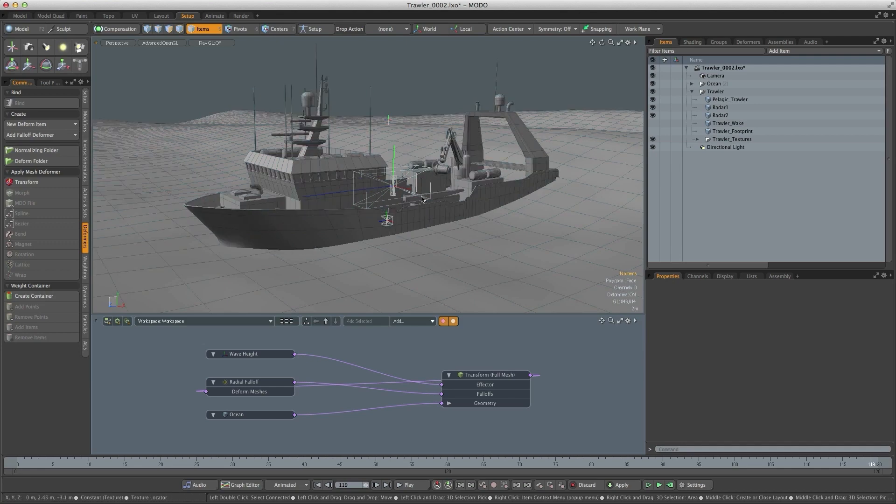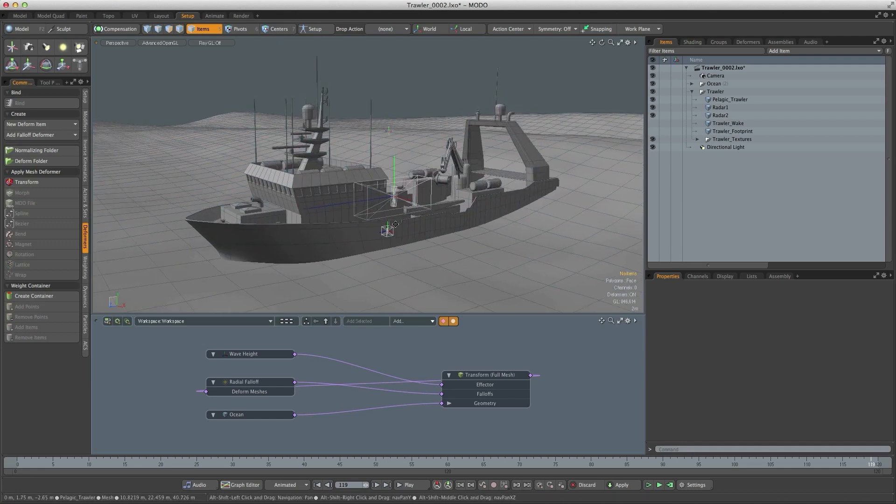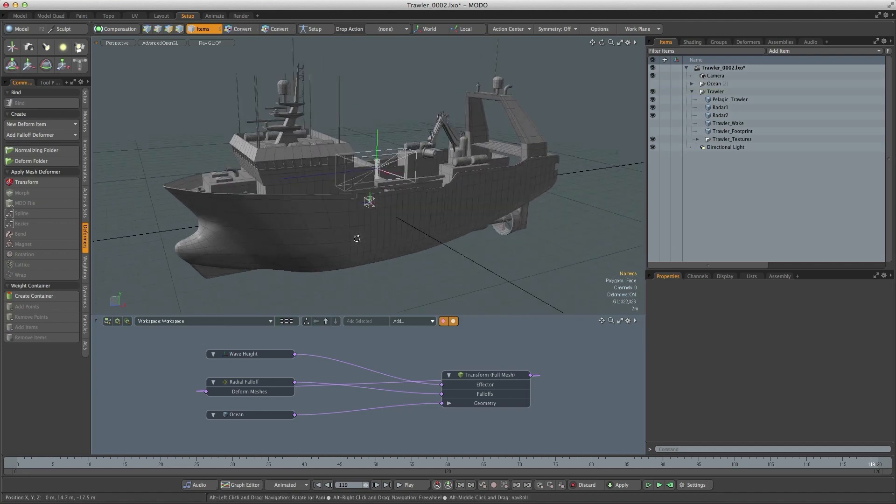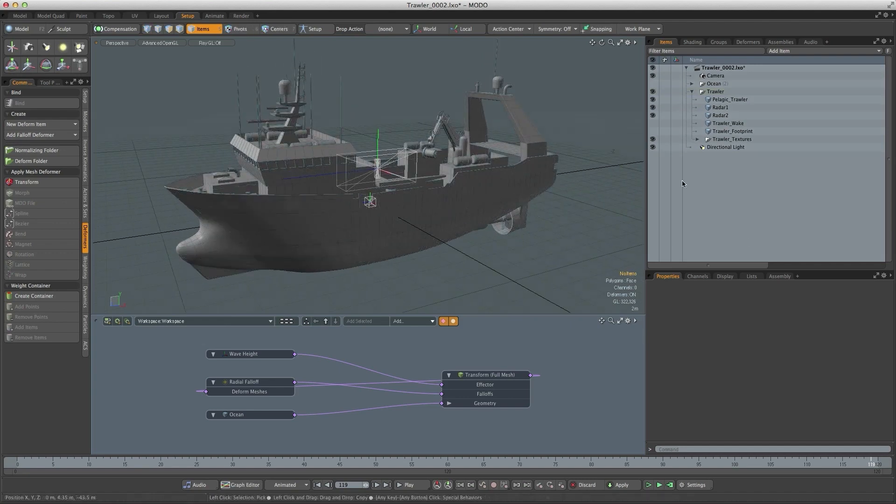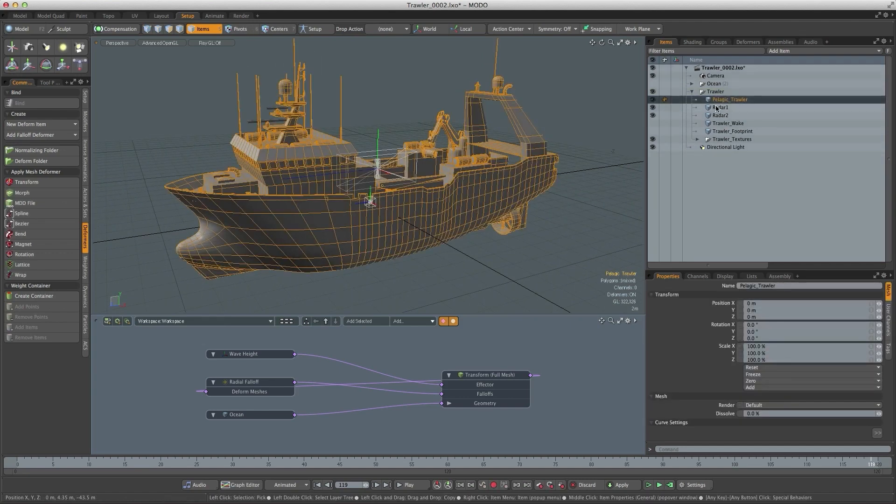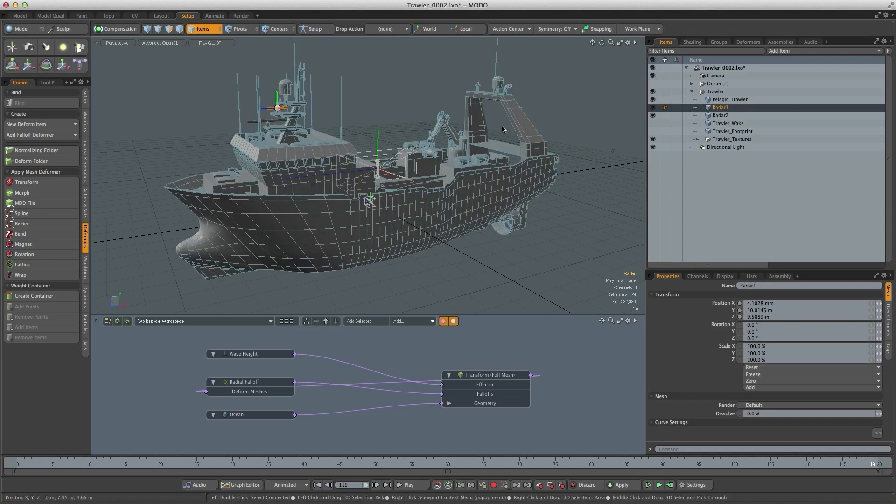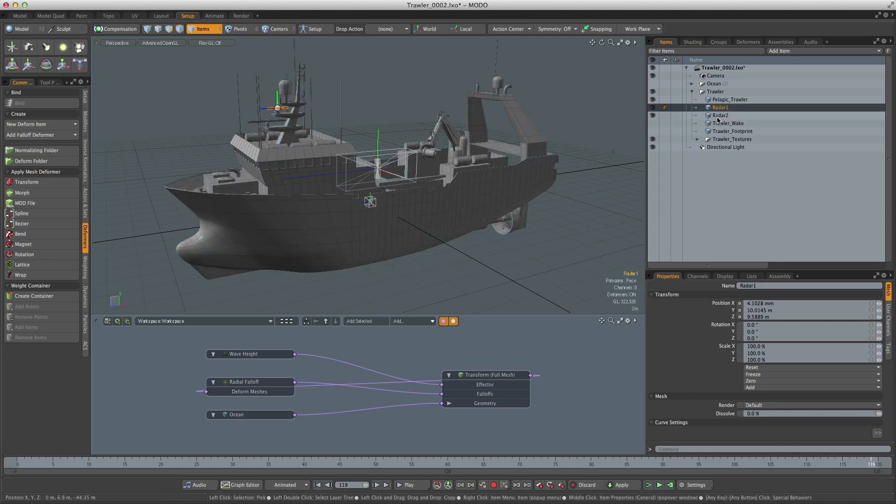So let's start by taking a look at what the trawler is actually made up of. I'm just going to hide the ocean. I've got the main body of the trawler and then I've got a couple of radars that sit on the top so they can be spinning during the animation.